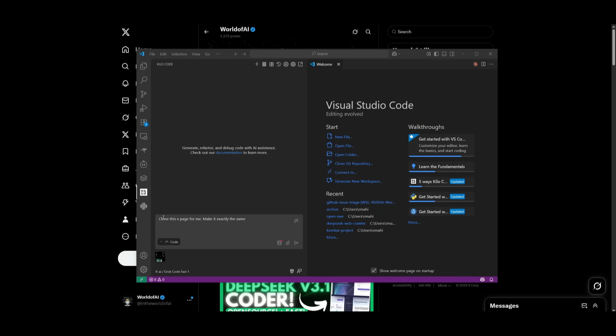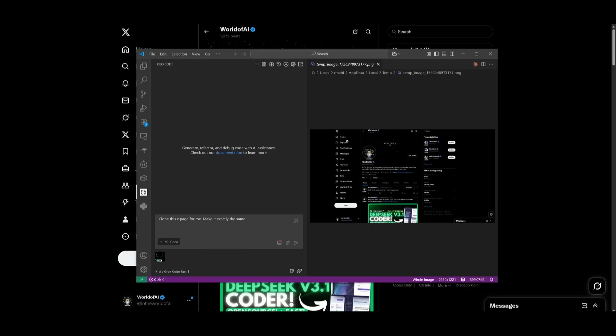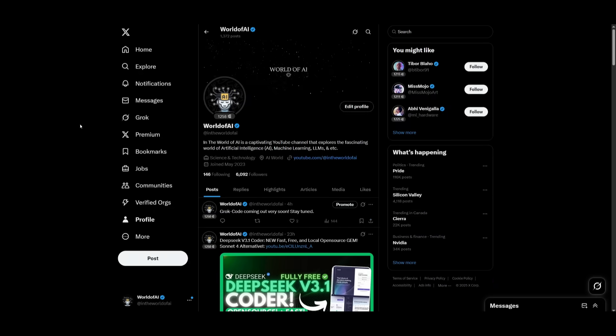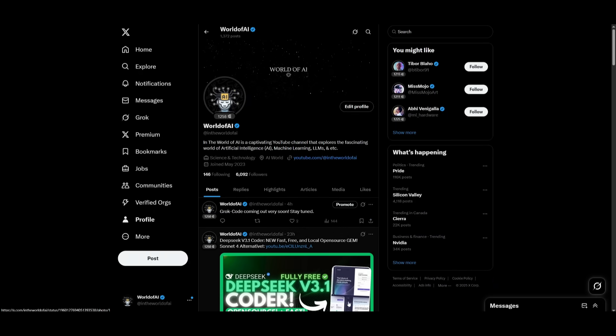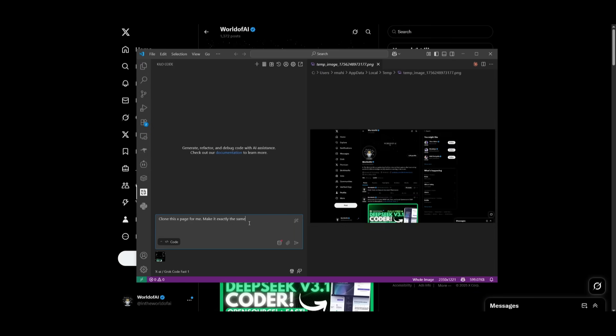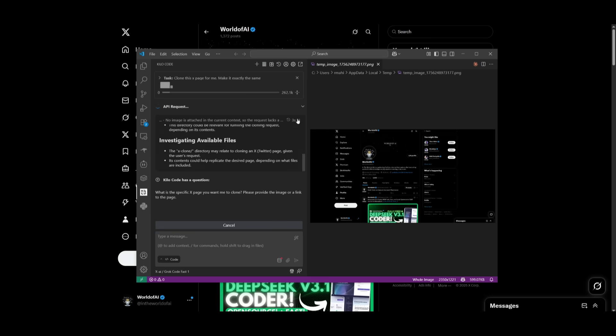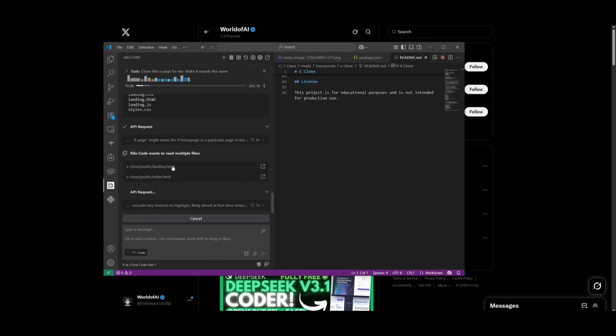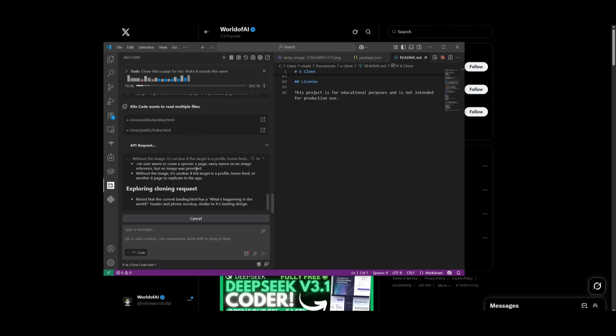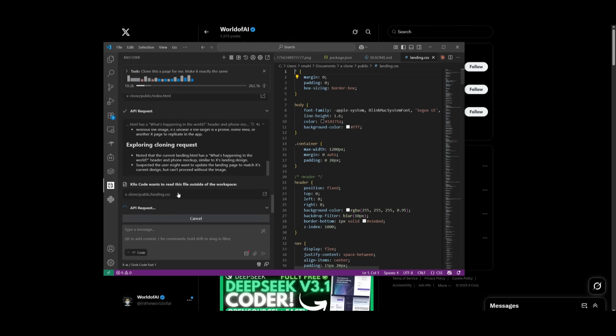Now within kilocode, which is an autonomous AI agent, I'm going to have it clone this Twitter page. This is where I wanted to replicate an exact replica of x.com. And I want to see how fast it is in terms of generating this. So let's go ahead and send in this prompt to clone it with the image attached. And you can see right away it is reasoning and generating a plan.